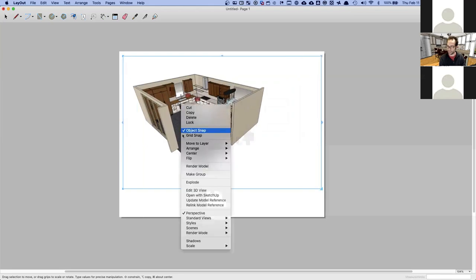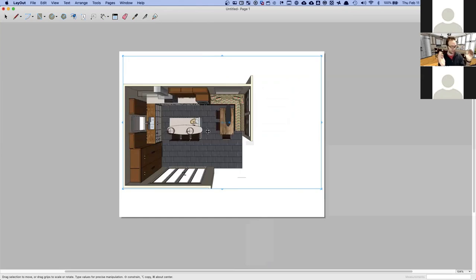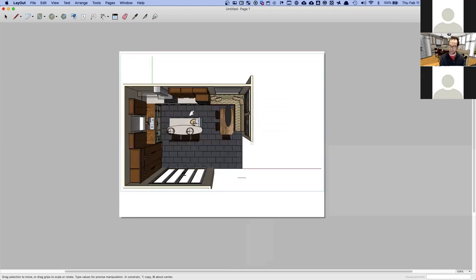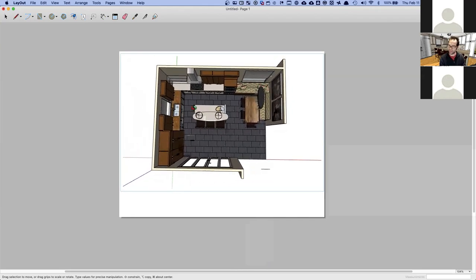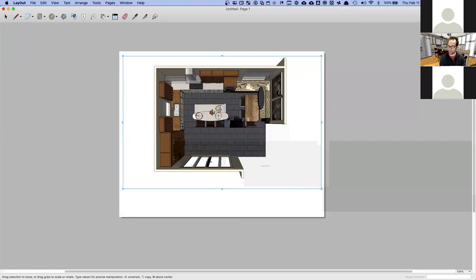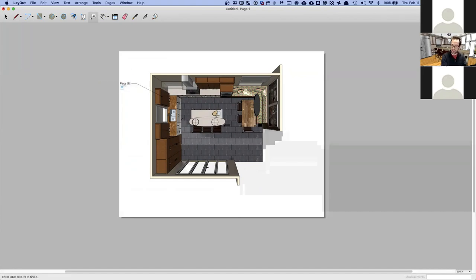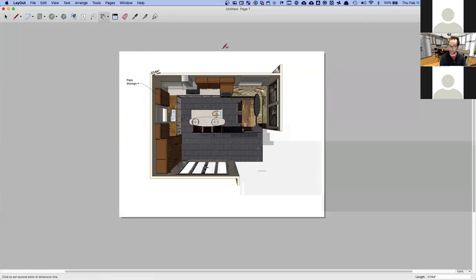I'll right-click this viewport and go to Standard Views > Top, which gives me that top view of the kitchen. If you want to center the view, double-click and pan around, then click outside when done. I like to keep it lined up — hold Shift to pan. This is a great place to put notes, like 'plate storage,' and it's really easy to add those.